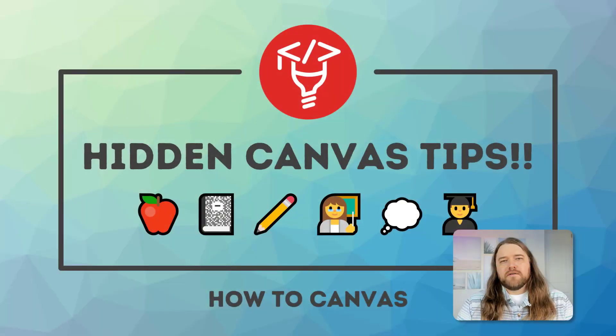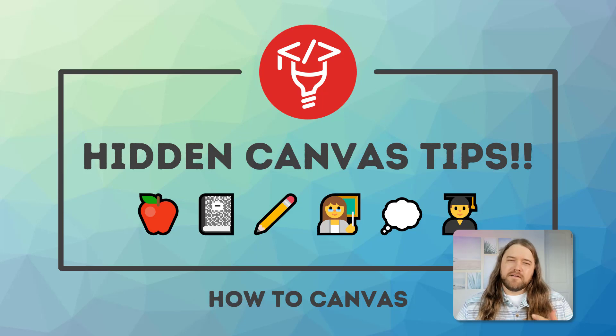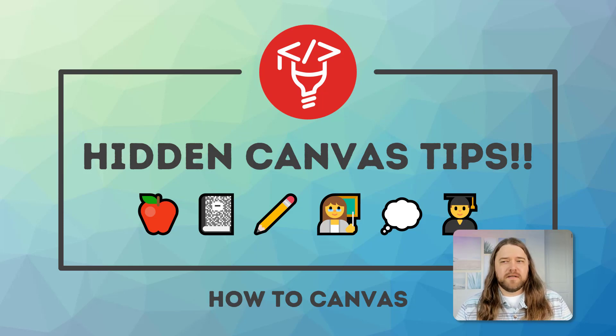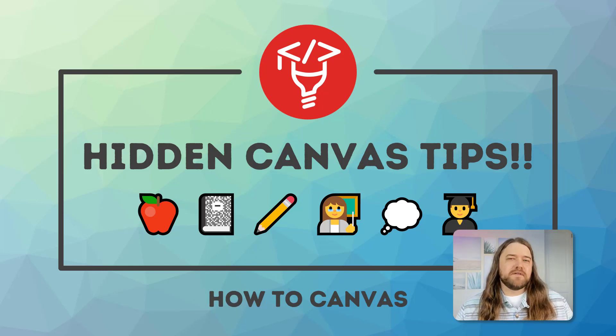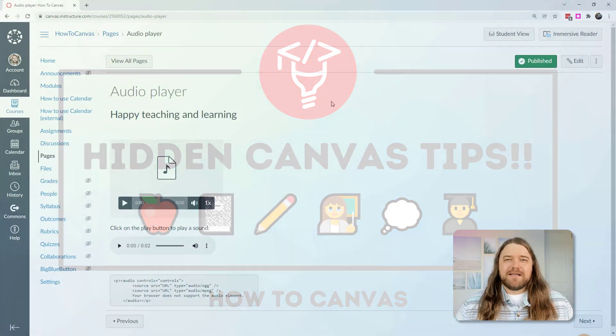Hi everybody, today I want to cover some tips and tricks in Canvas. Some of these are a little bit hidden and I'm going to reveal them to you, and others are hidden in plain sight and you might have just not seen them before, but I want to point them out to you.